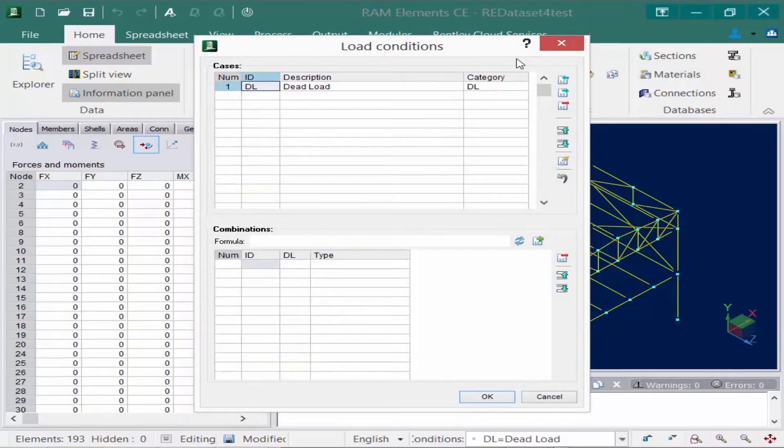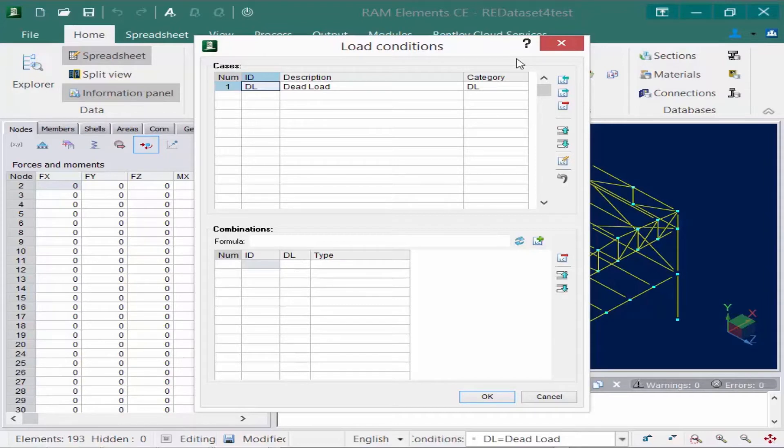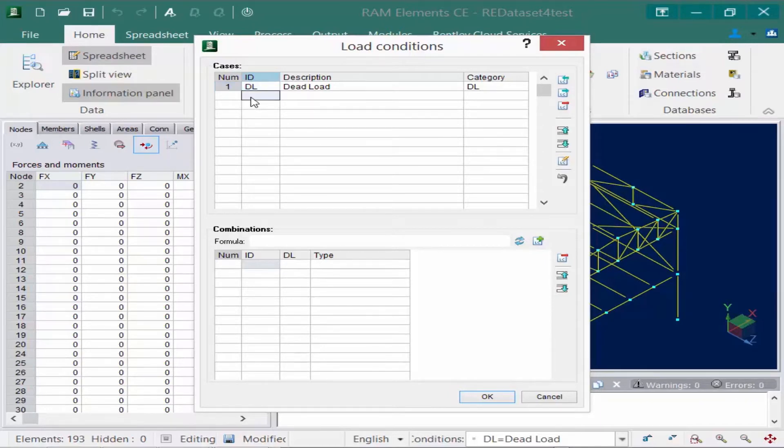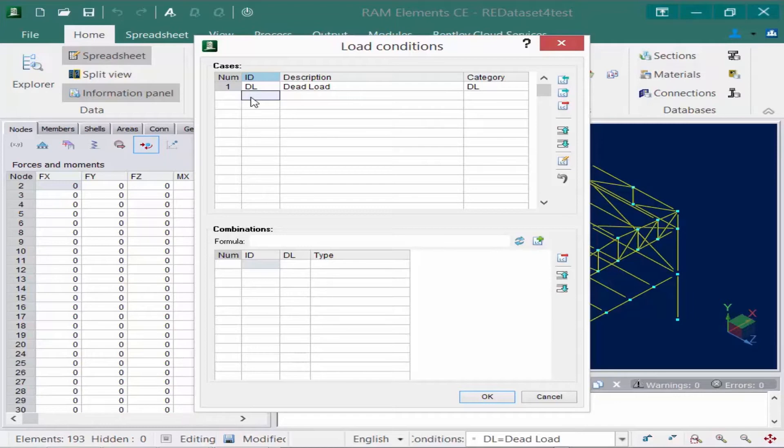Now you're going to notice that the dead load has already been created for you in any RAM Elements model, although this load case does not currently contain any load items. In addition to that you can create as many load cases that you're going to need for your particular model. For this sample model we're going to be modeling several different types of loads within the live load case, snow load, and also wind load cases. So we'll go ahead and enter those into the top portion of the load conditions dialog.